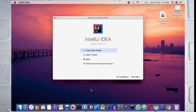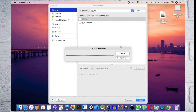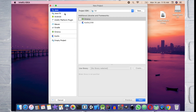Select new project and create a new project. Choose Java. Select the project SDK and select version 1.8 as the default.